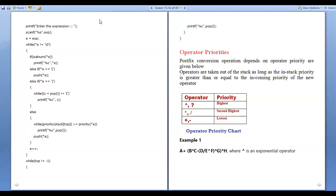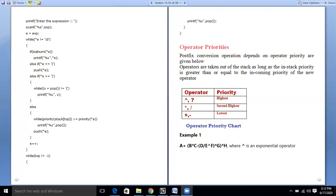Let us see more examples of these aspects. We will see the first example. The expression is: a plus opening bracket b star c minus opening bracket d divided e exponential, the exponential operator closing bracket g star h.